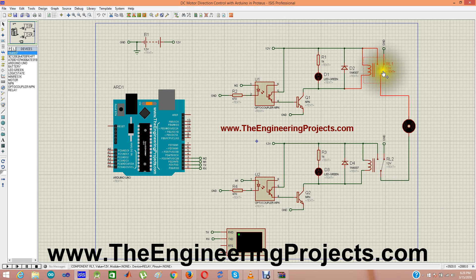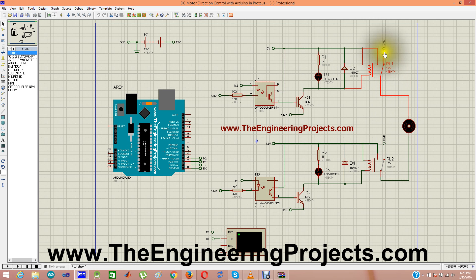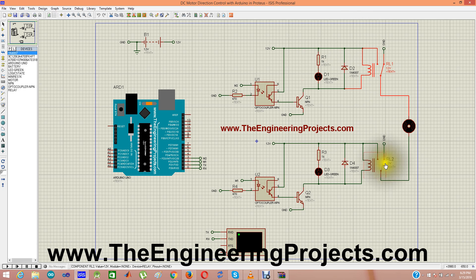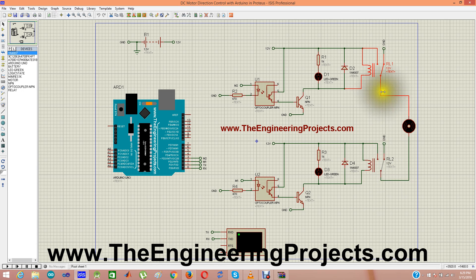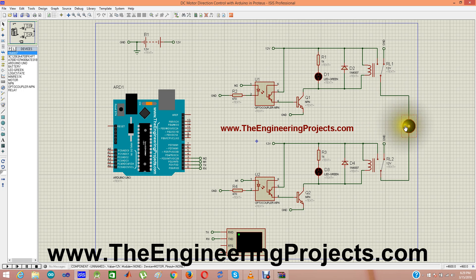In the first relay, you can see the first pole is connected with 12 volts and the second pole is connected with ground. Similarly, here first pole is connected with 12 volts and the second pole is connected with ground. While the common pole of both these relays are connected to DC motor.